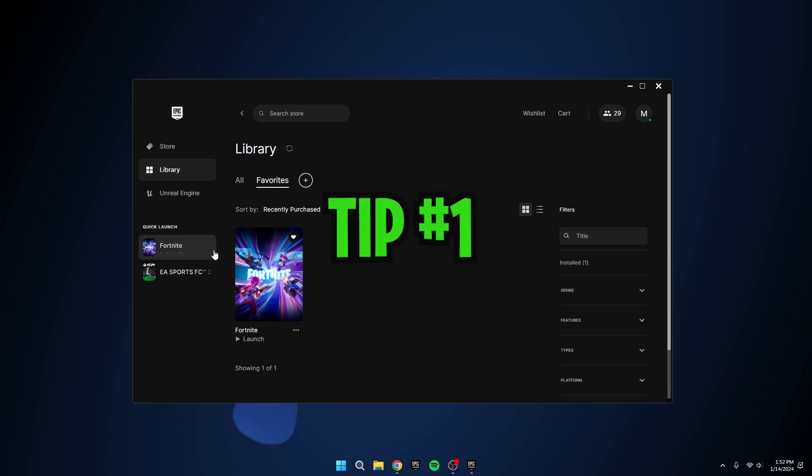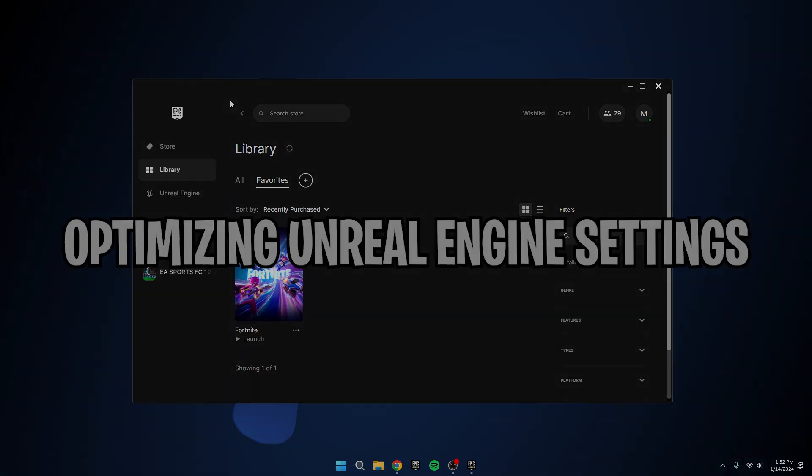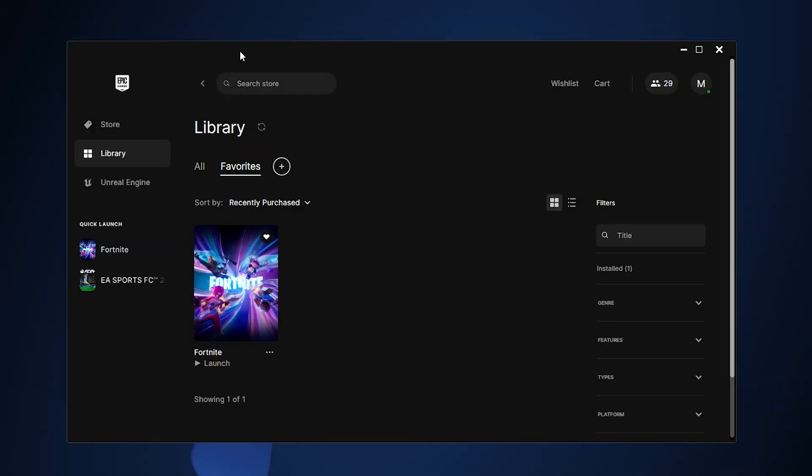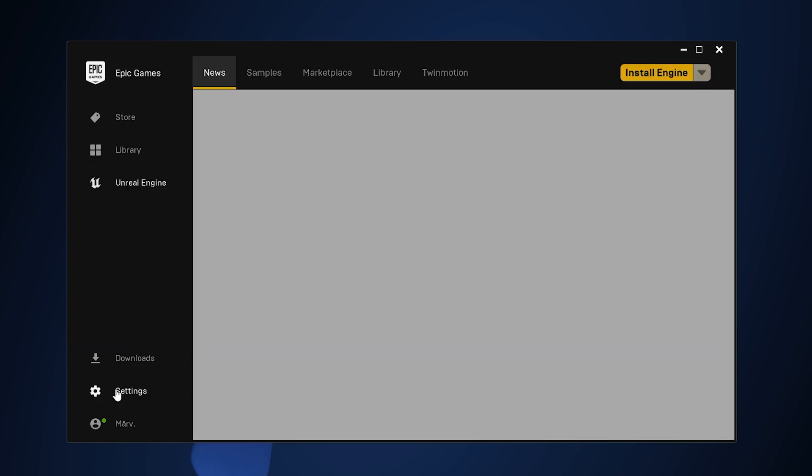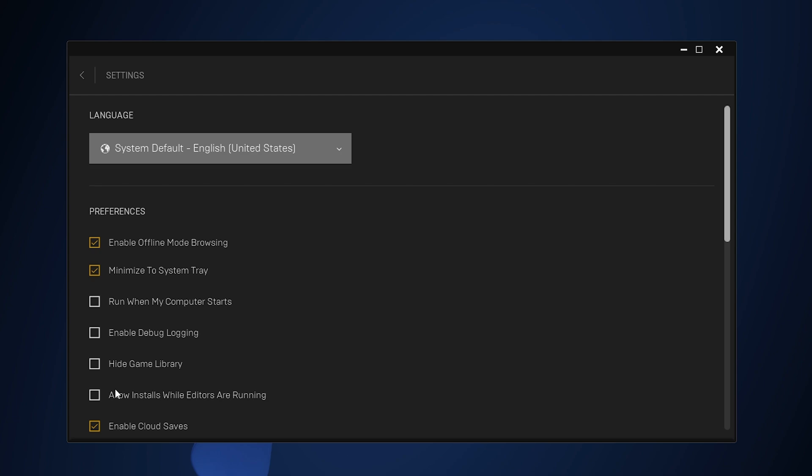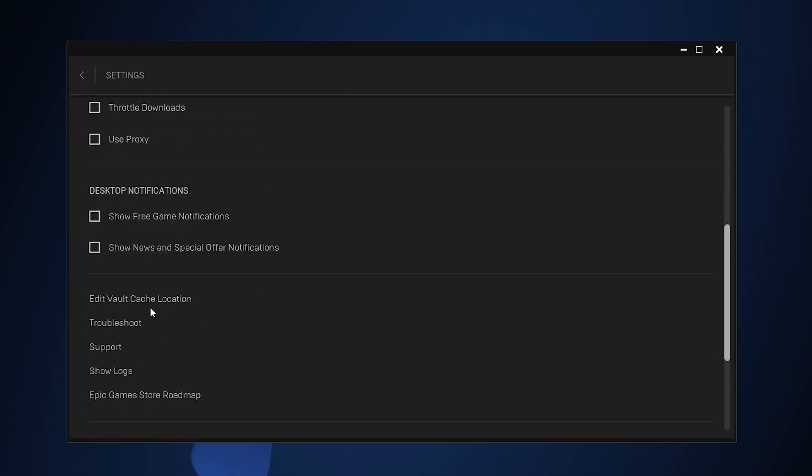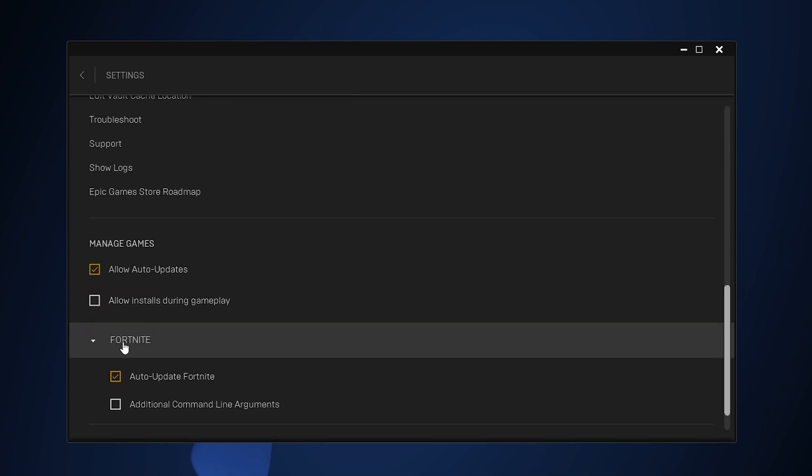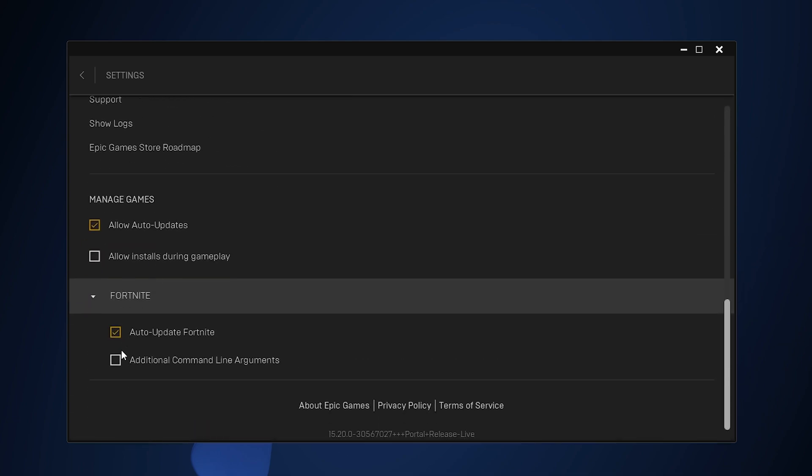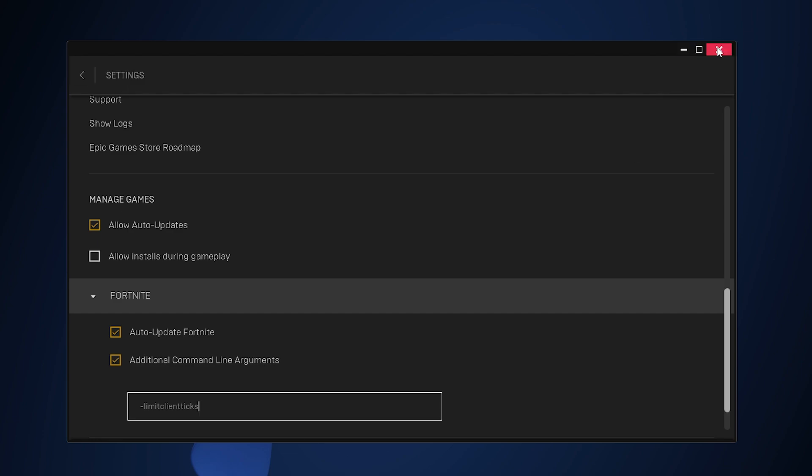Tip number one: Optimizing Unreal Engine Settings. Our first stop is Epic Games. Navigate to Unreal Engine, tucked away at the bottom, and click on Settings. Scroll down until you spot Fortnite, then click on it. Now press on additional command line arguments and paste in the command provided in the description. This simple step can make a significant difference in reducing packet loss during your gaming sessions. Once done, back out and get ready for the next tip.